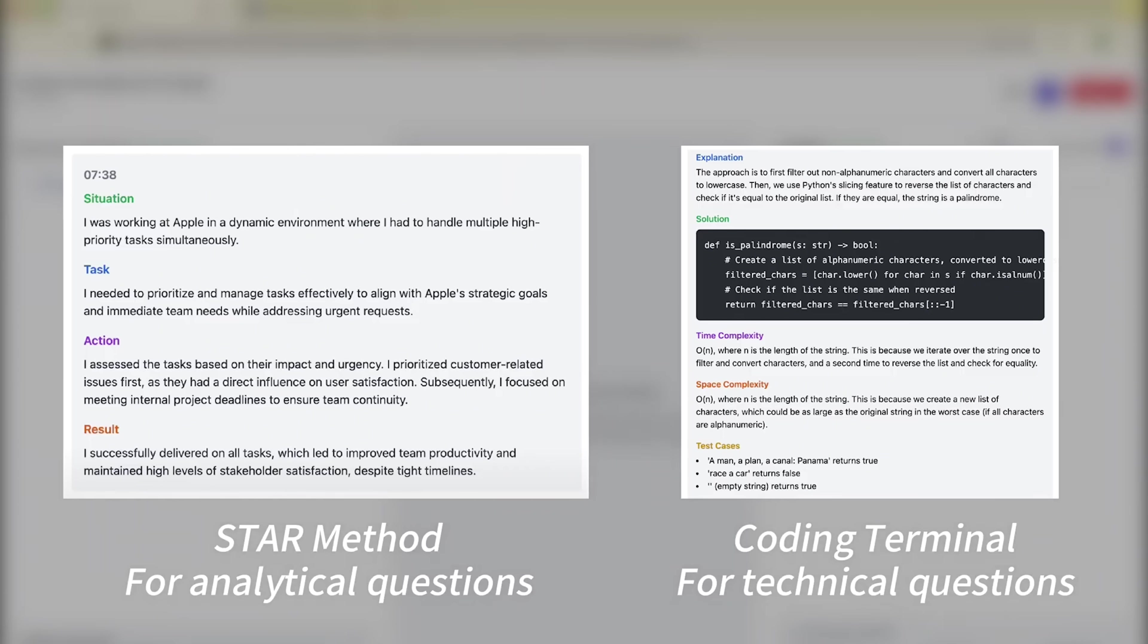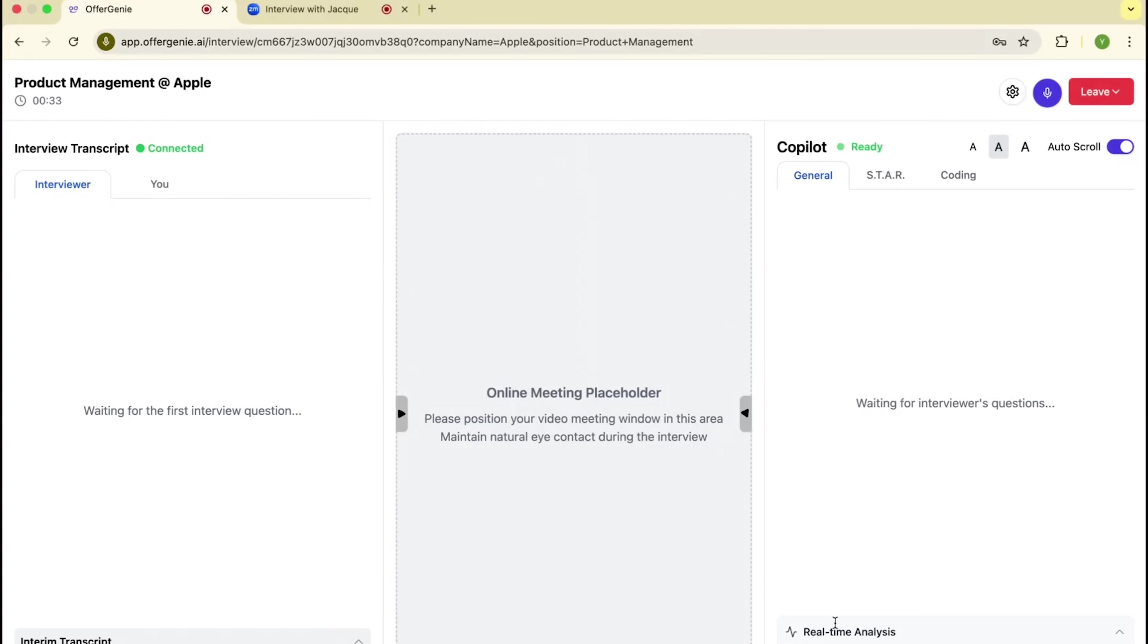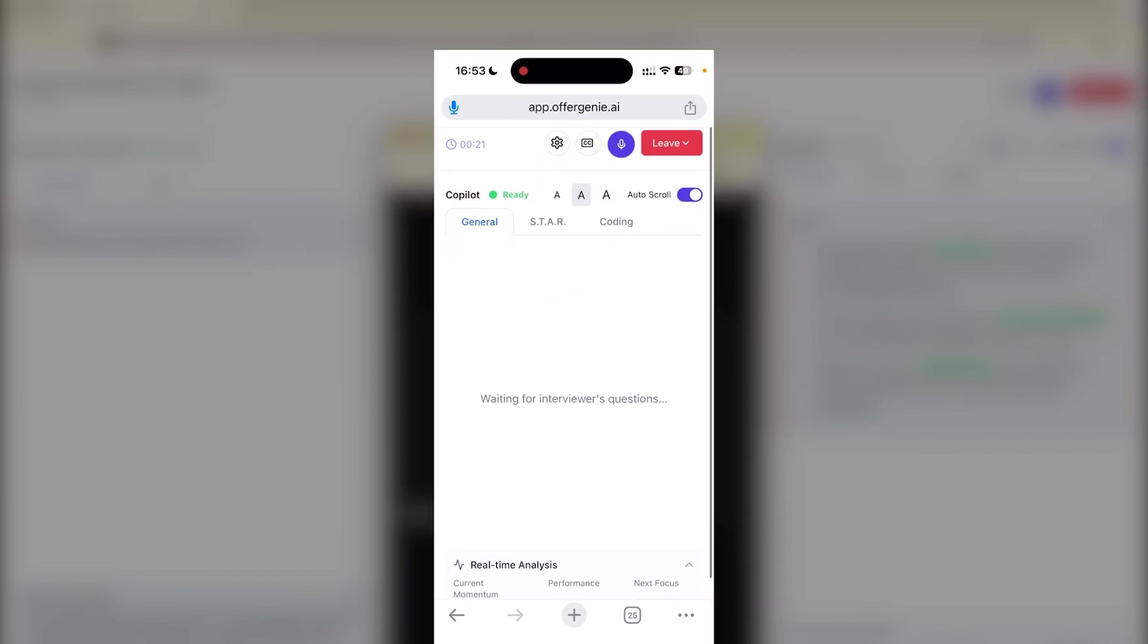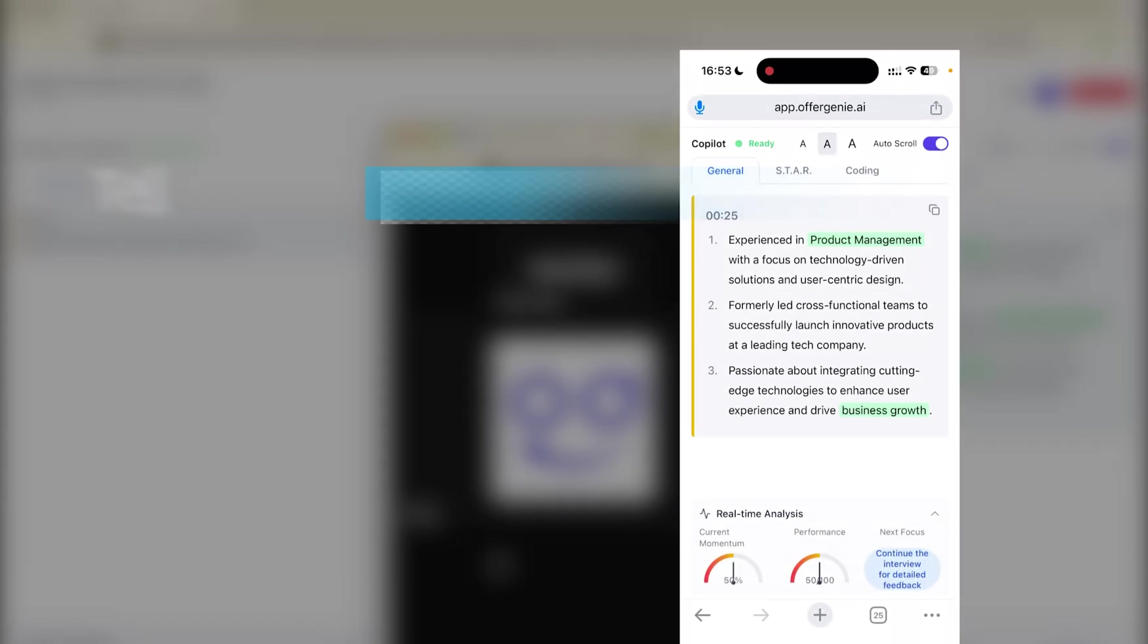You also get real-time feedback on how you're doing, so you can adjust as you go. And since it works on mobile too, you can use OfferGenie on your phone while keeping your computer focused on the interview itself.